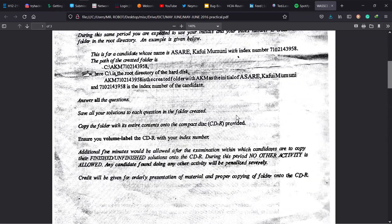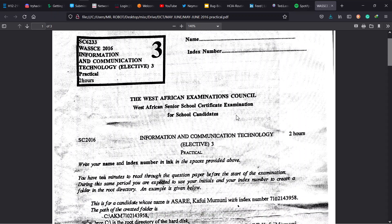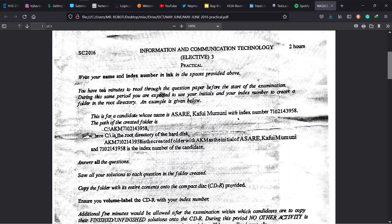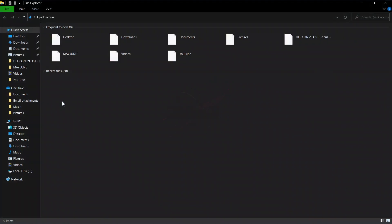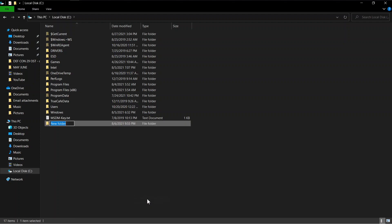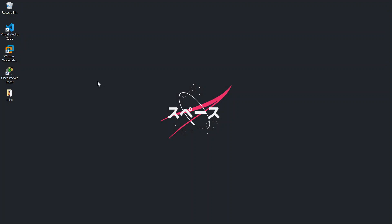This is the WASSCE 2016 past question — Elective ICT. As usual, read through the instructions. We are supposed to create our folder to save our work with our initials and index number in the root directory. On Windows that means drive C; on Linux it should be your root folder. We go to local disk and create our folder there to keep our work for this three-problem, two-hour session.